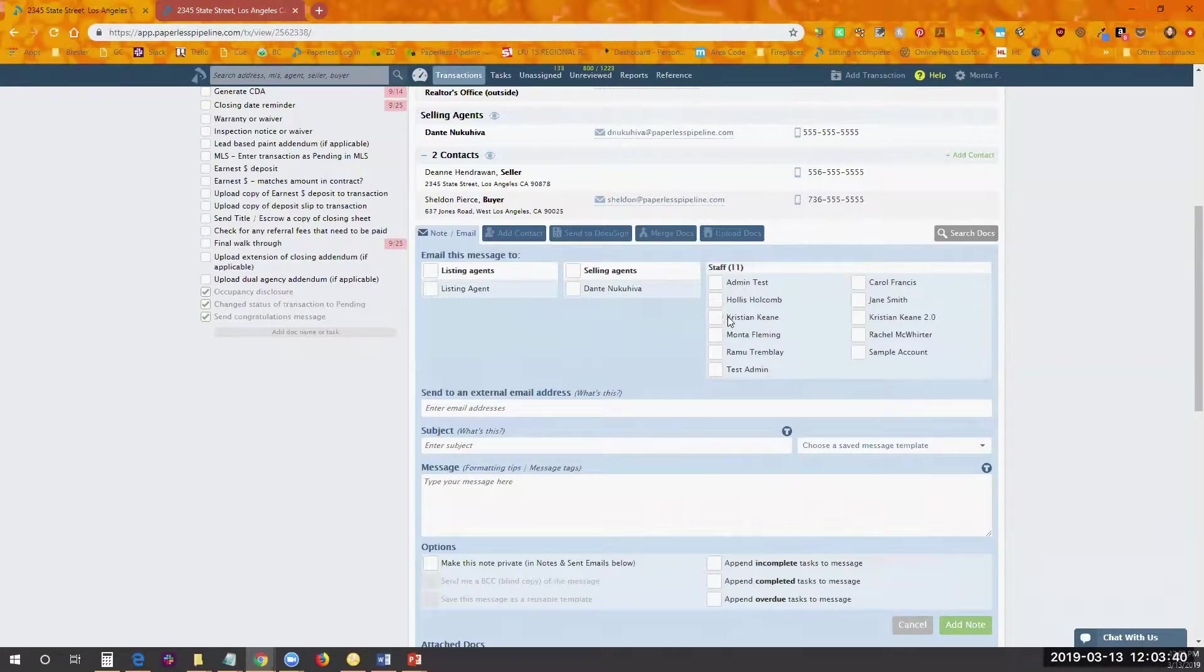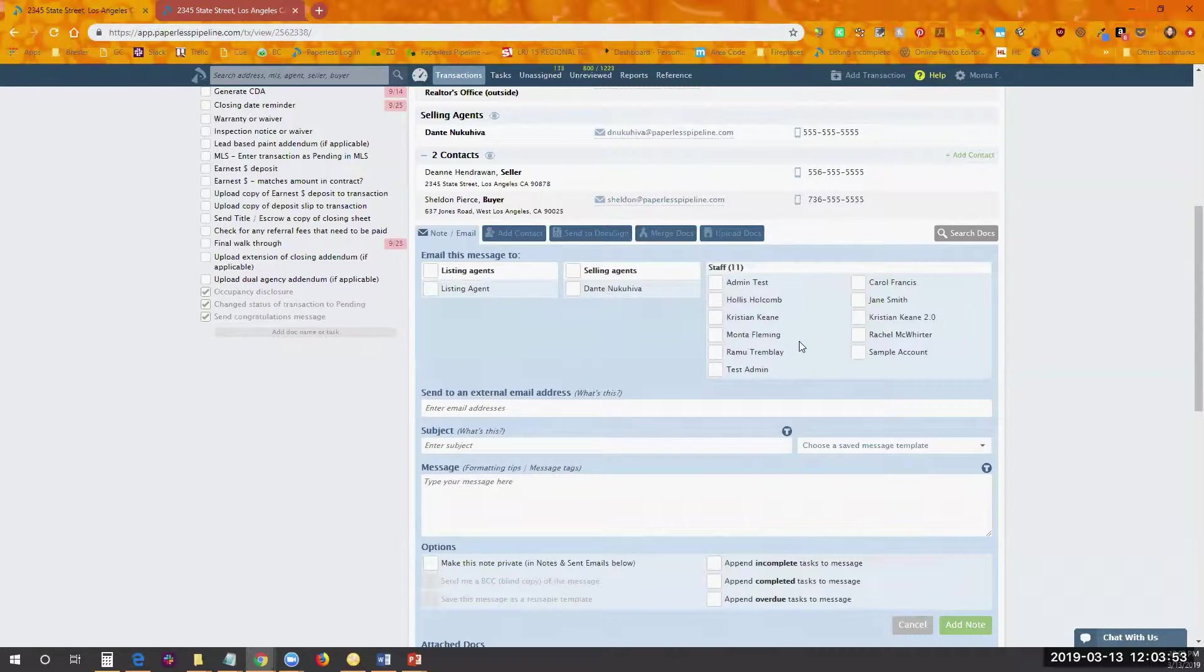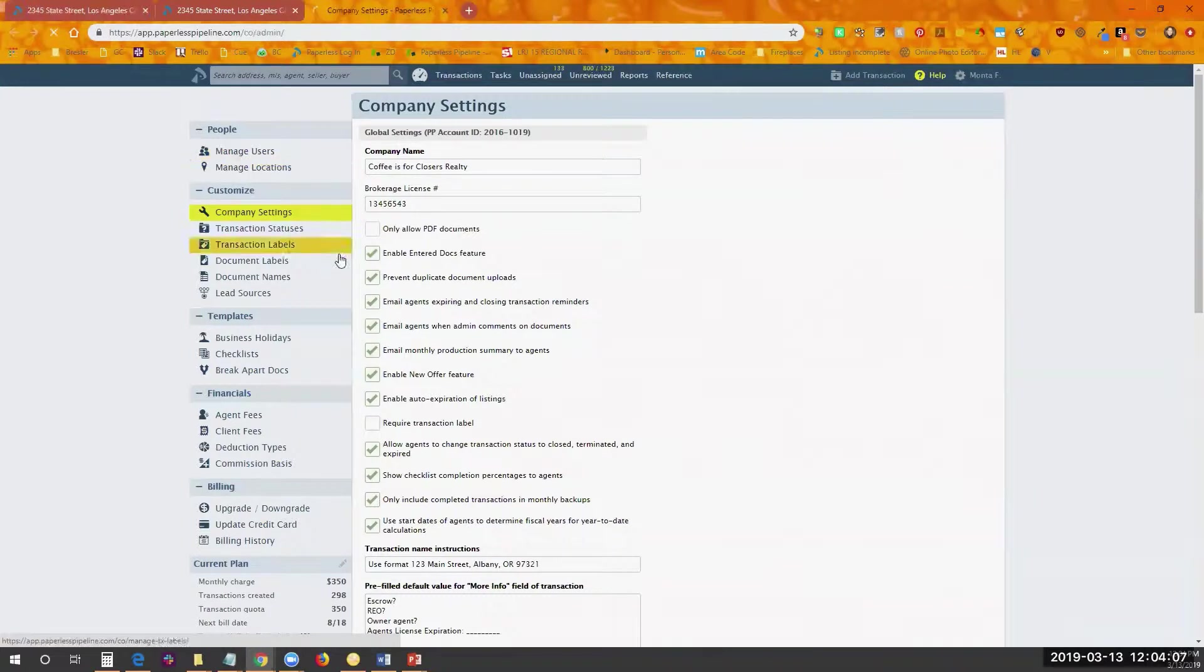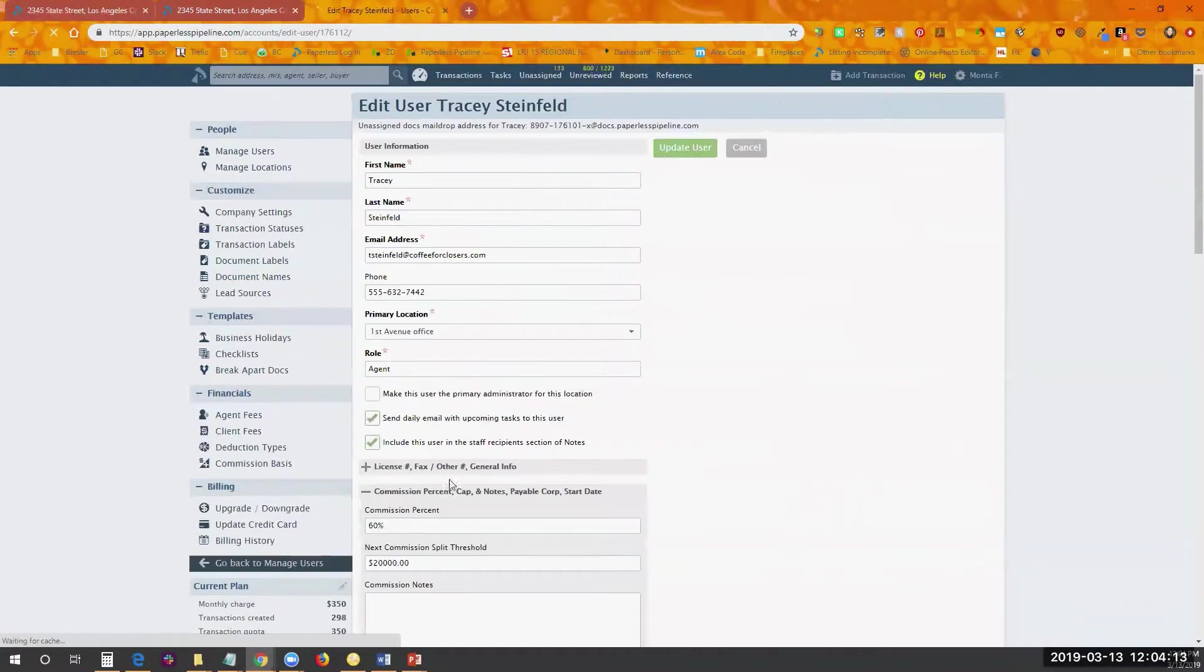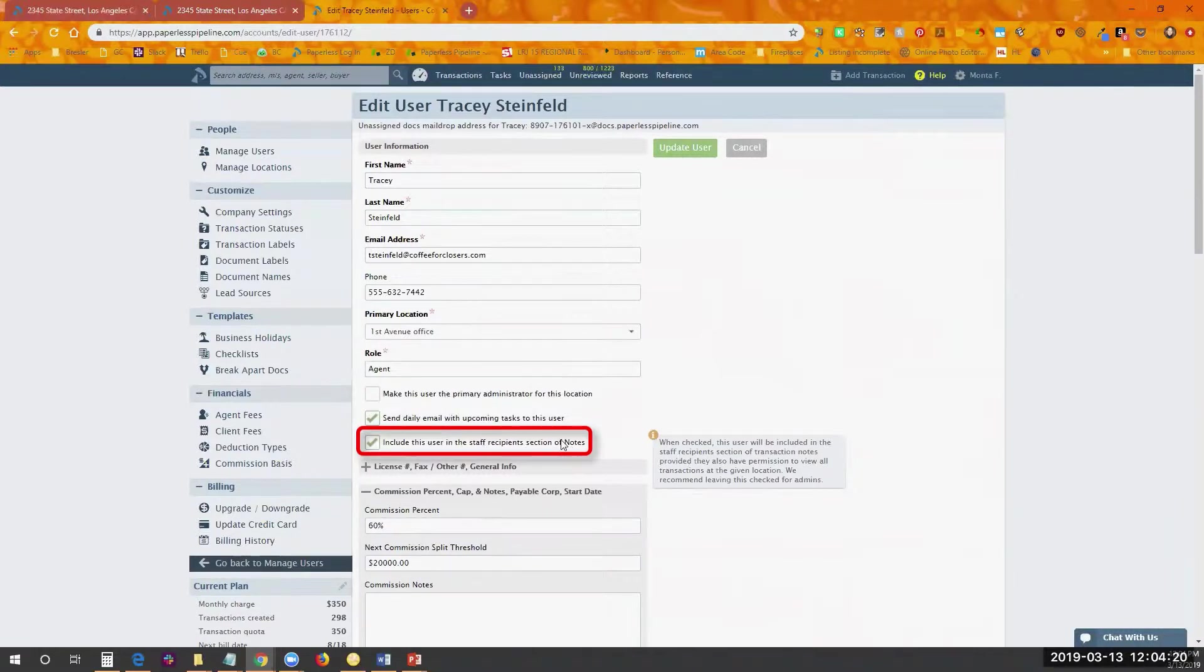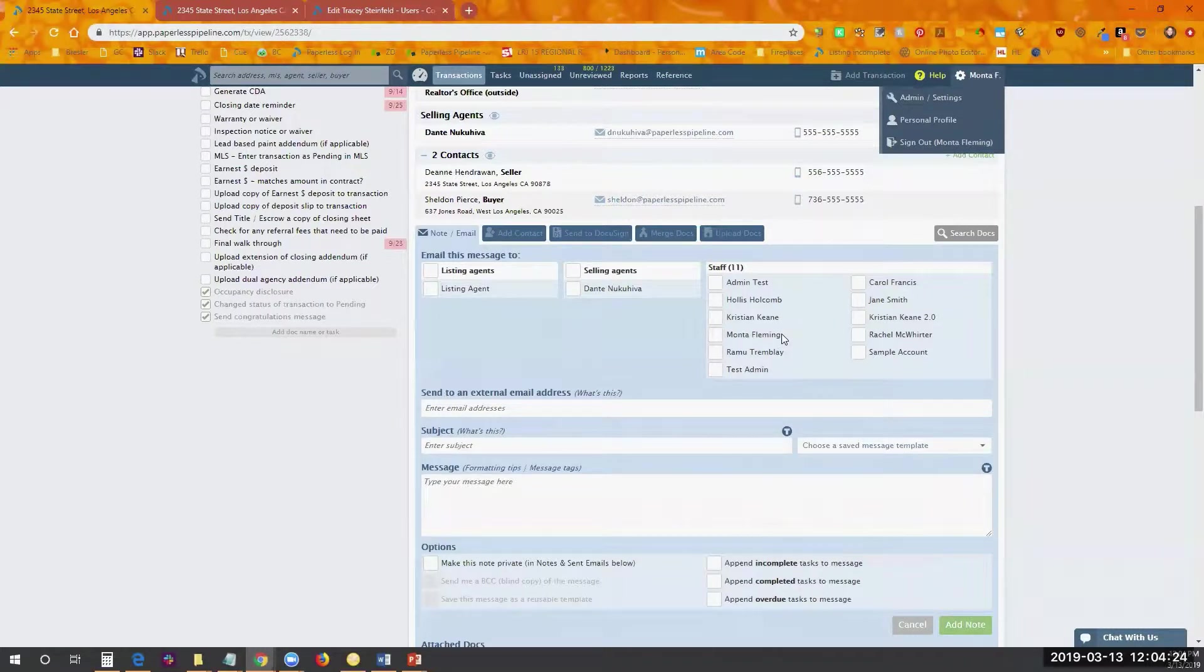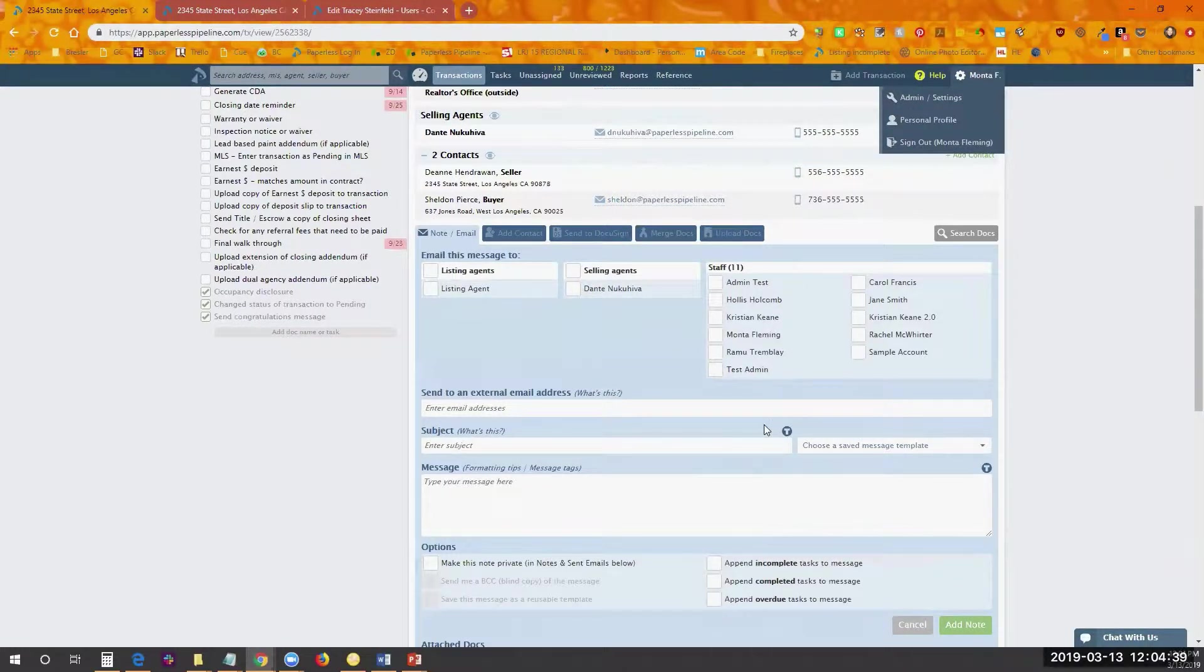Sometimes people don't realize that you can actually manage who shows up in this area. If you've got a user who's set as an admin, they'll automatically appear here if they've got the option set under manage users to show them in the staff area of messages. When you're looking at someone under manage users, down here you can say 'include this user in the staff recipients section of notes.' So if that's checked, then they'll appear in this section. You can control who shows up here, in case this person shouldn't be the recipient of communications from agents. You just want the people who the messages should be directed to.